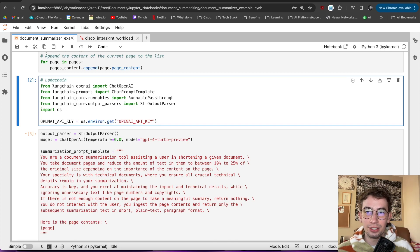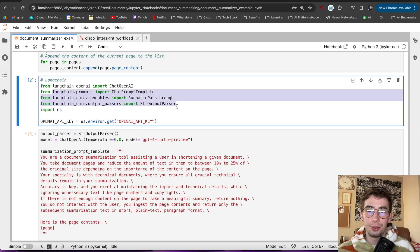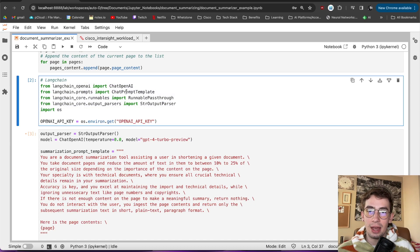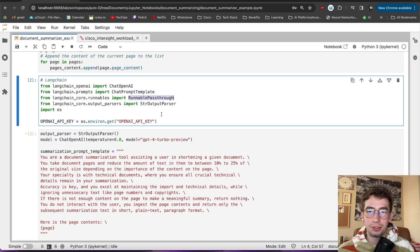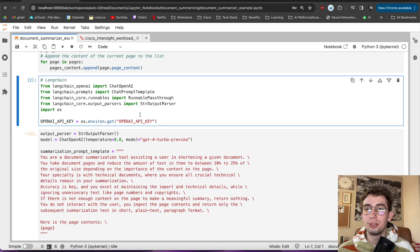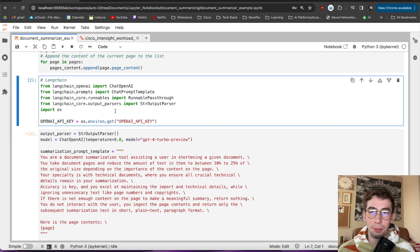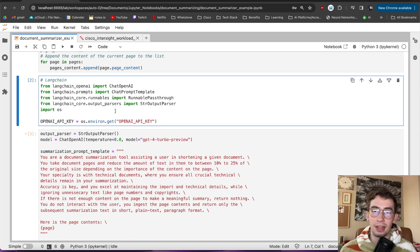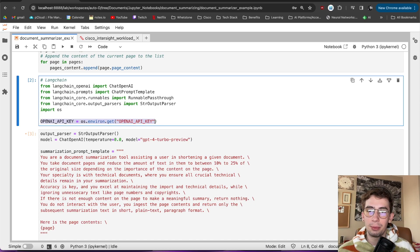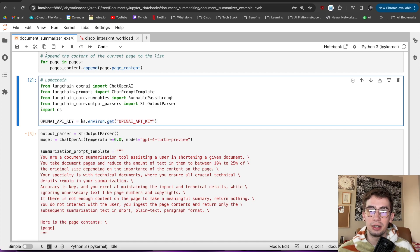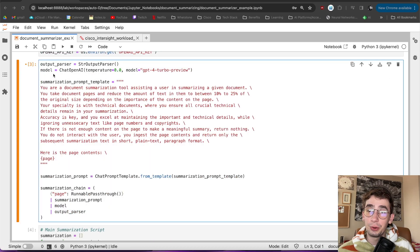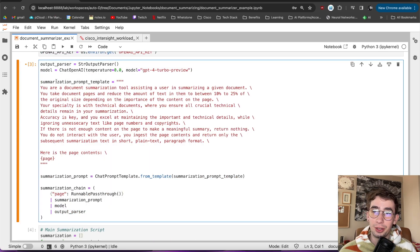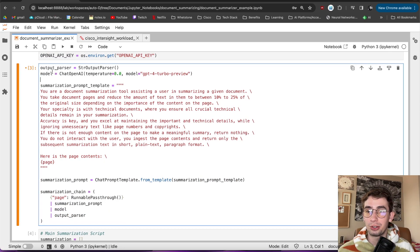For that, I'll be using LangChain and their OpenAI plugin. And then a few things here. We're going to be using the chat prompt template to correctly format our prompt, runnable pass-through so that we can insert the pages into the prompt, and then the string output parser so that the output from the LLM can be converted directly into a string format. And then, of course, I'll be grabbing our OpenAI API key from the environment variable that it's defined in.